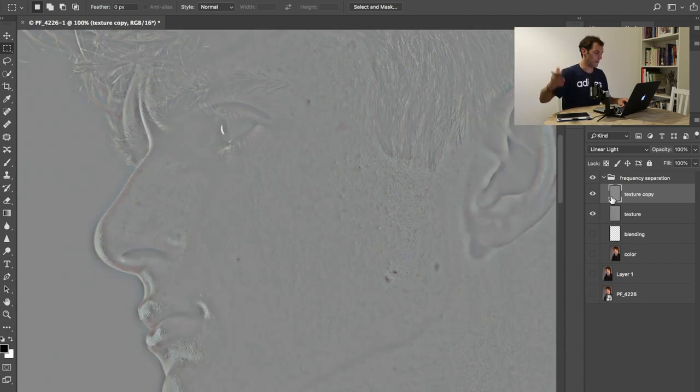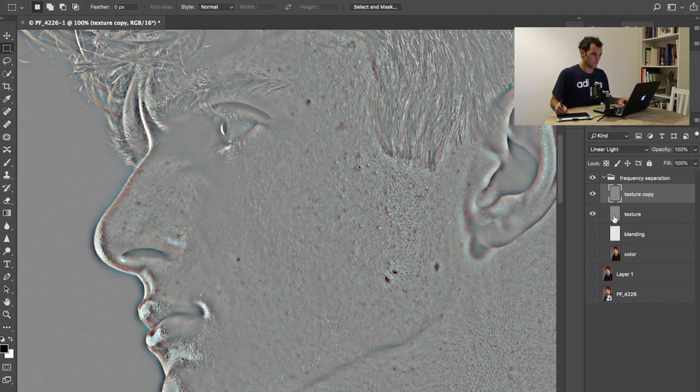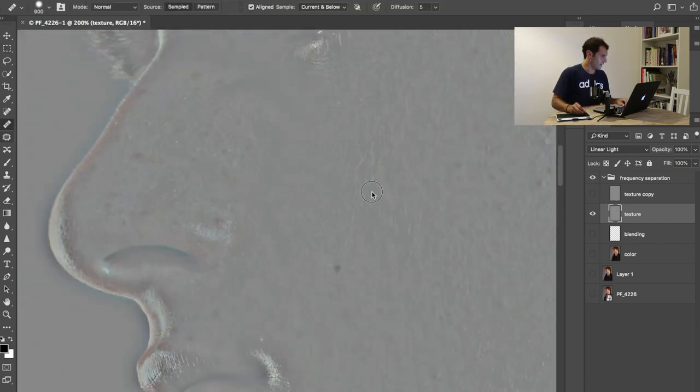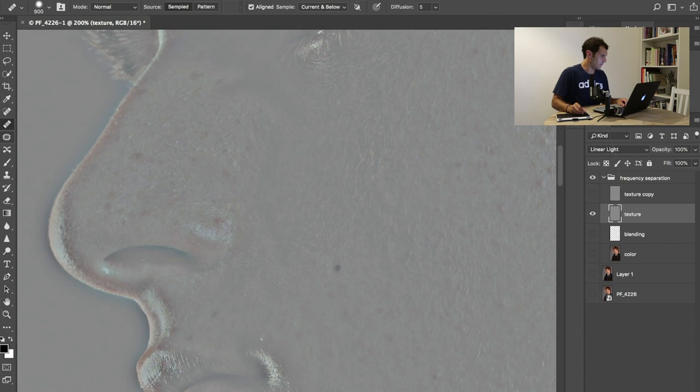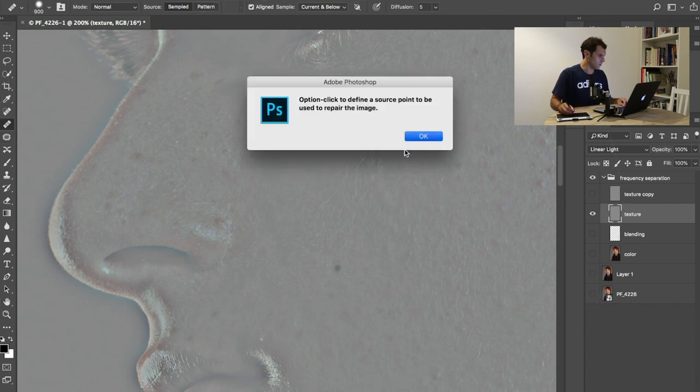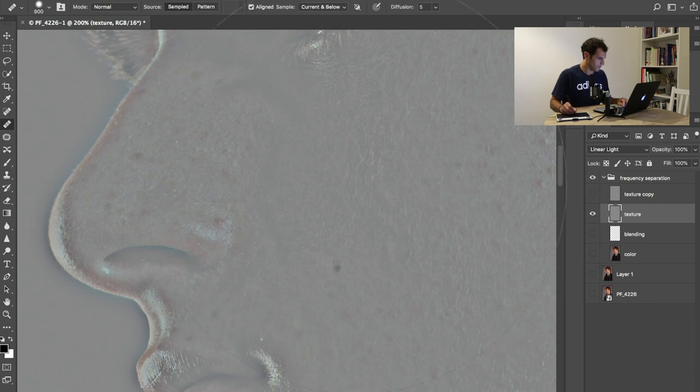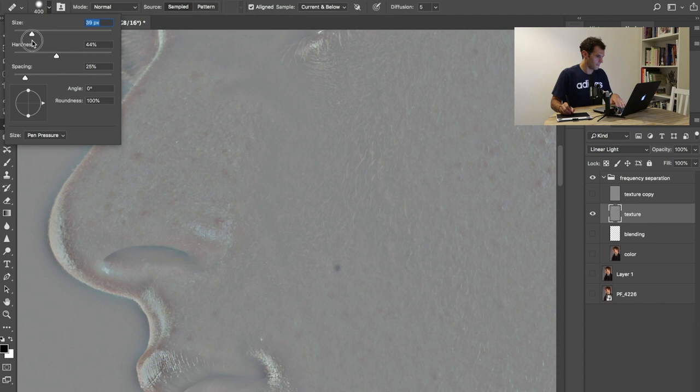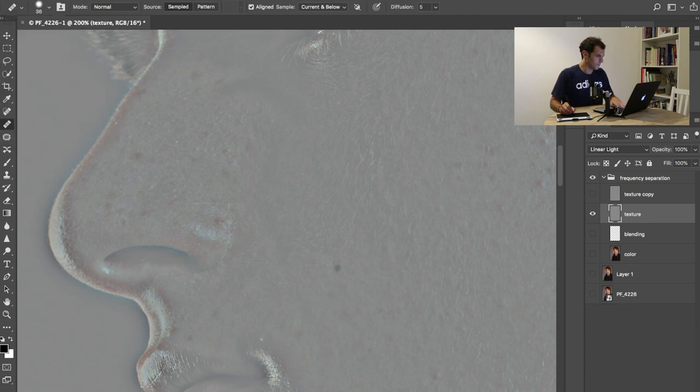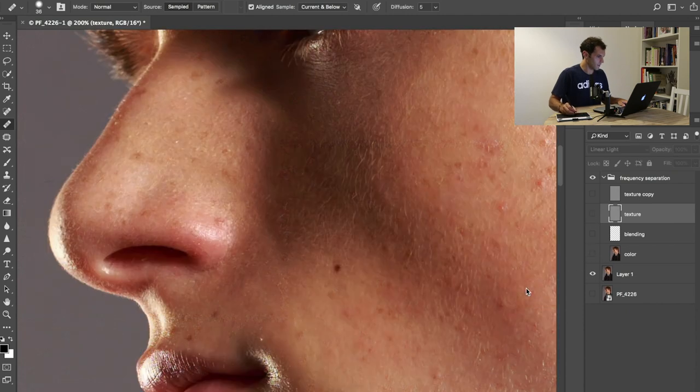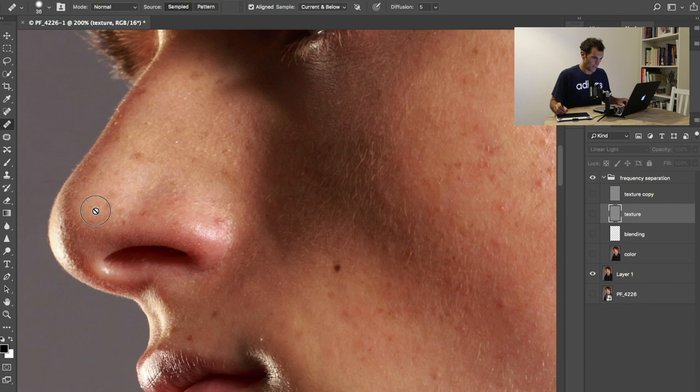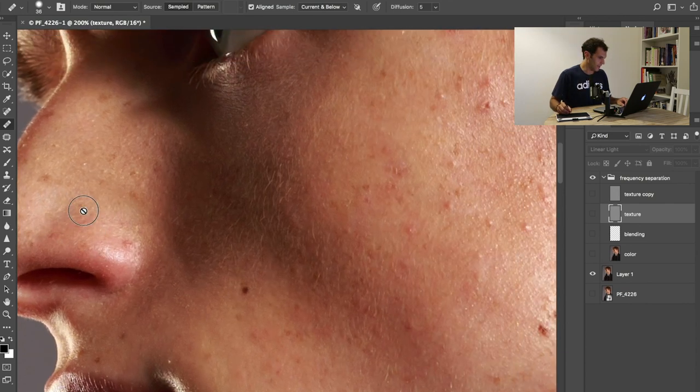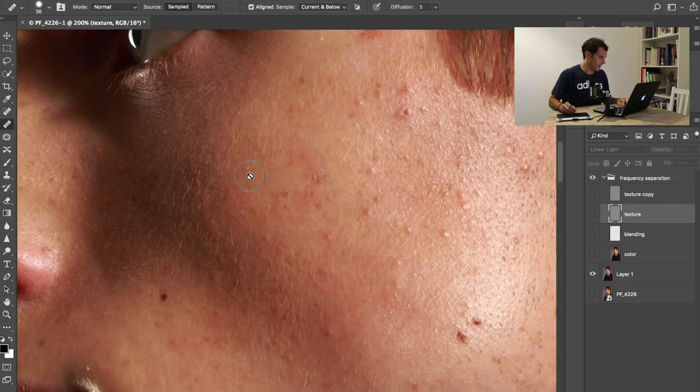If you want to know more, drop a comment down below. For texture, I'm gonna duplicate this layer because now I'm gonna mess around with it. I'll get myself a healing brush tool, reduce the size to something along these lines.